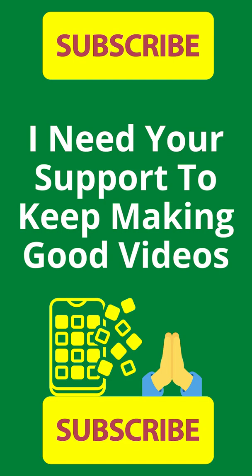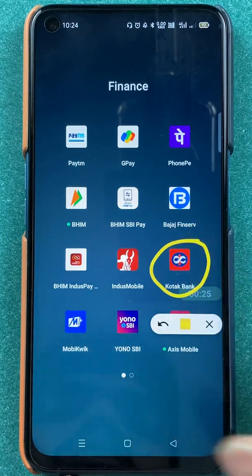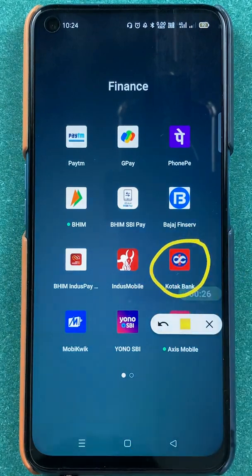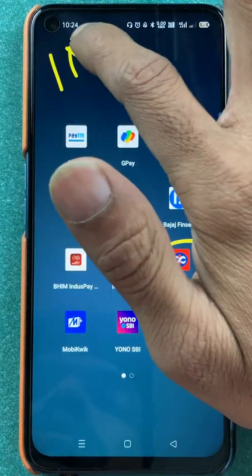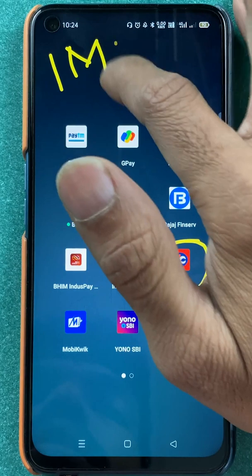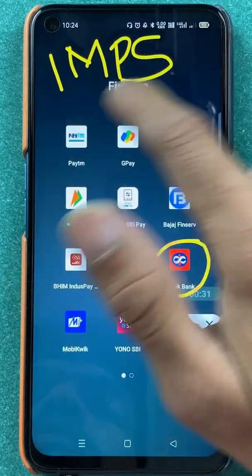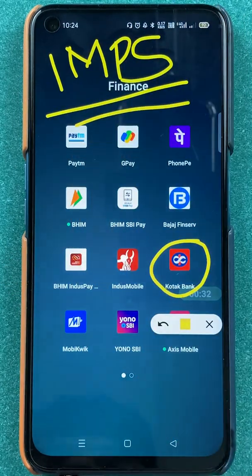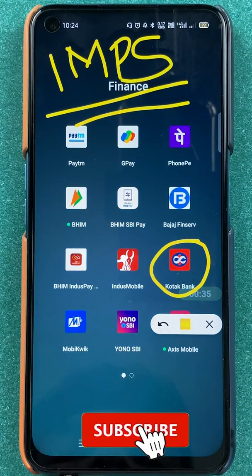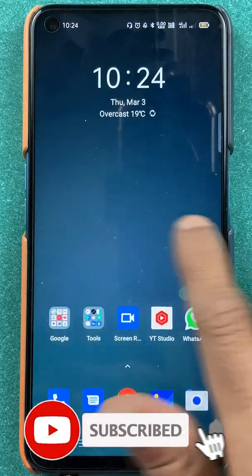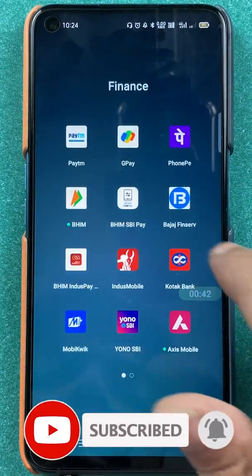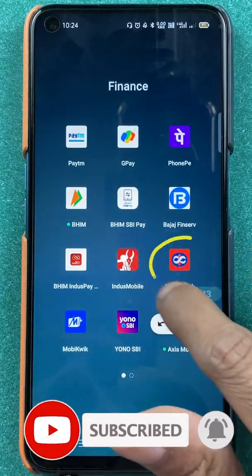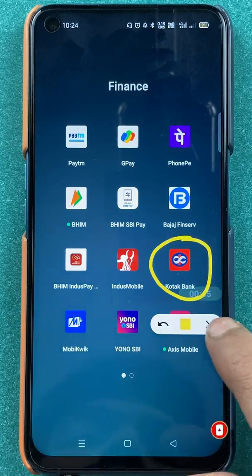Hello friends, my name is Pratik and welcome back to my channel. In today's video, we are going to see that if you are using the Kotak bank application and you want to transfer money through IMPS, then what are the steps involved. So without wasting any time, let's start the video. To transfer money through IMPS in the Kotak bank application, you have to open the application first.